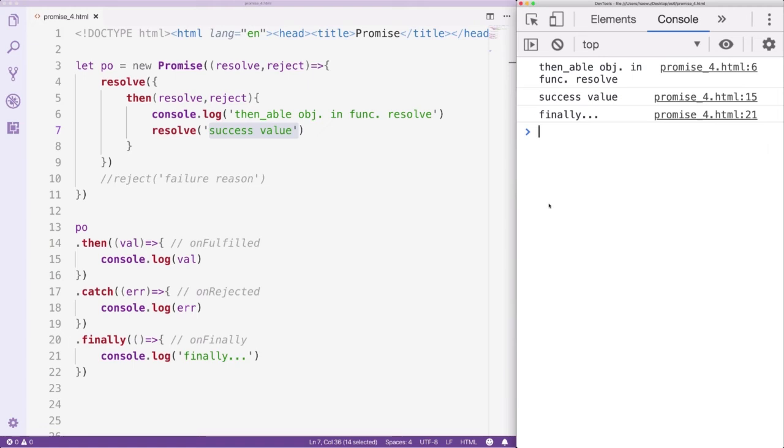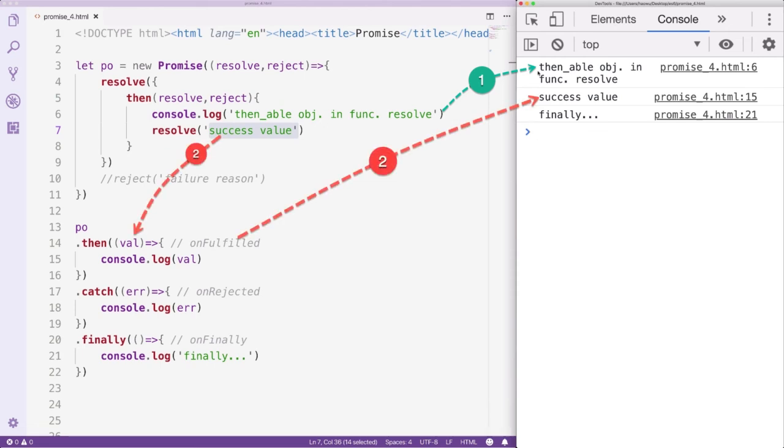We can see now we have three outputs. The first one comes from the Then method. The second one comes from OnFulfilled, which gets the Success value from the inner Resolve function. The last one comes from the Finally method.